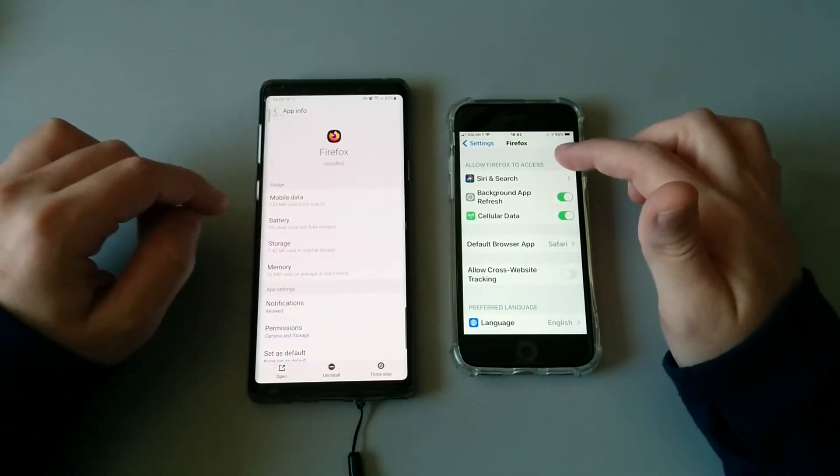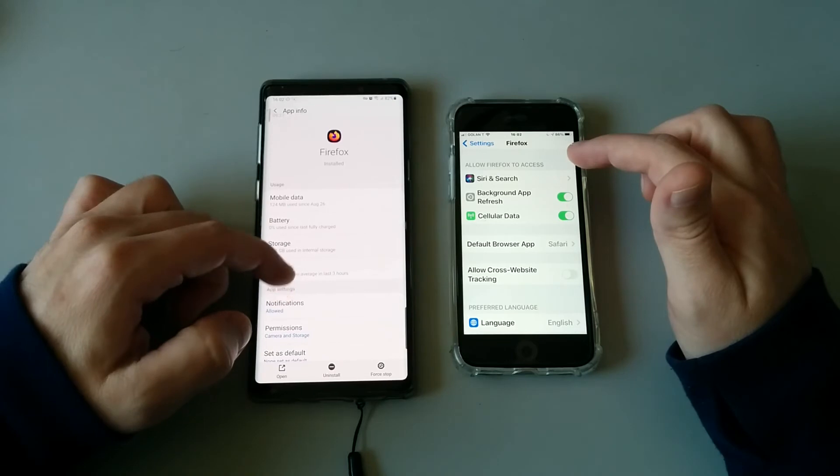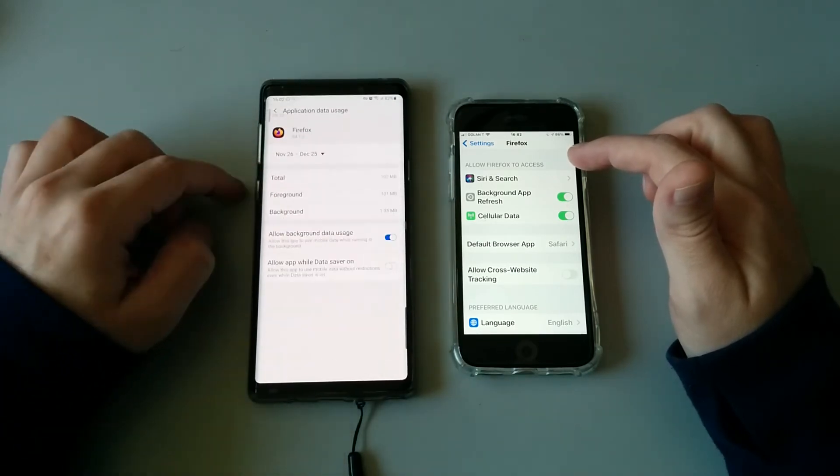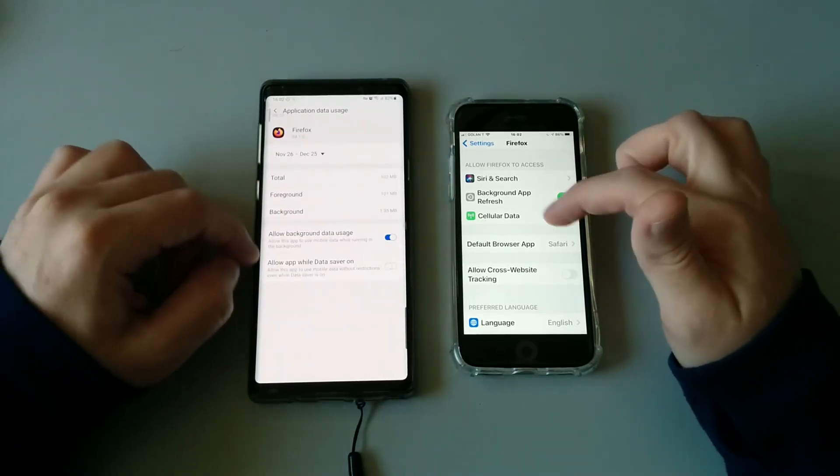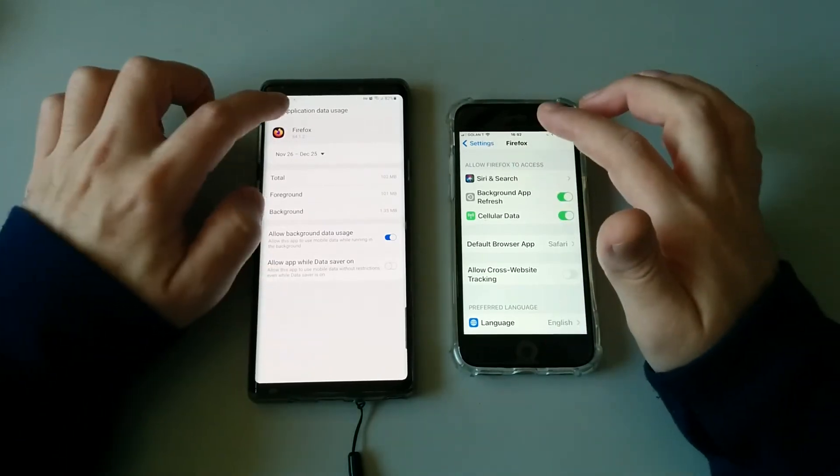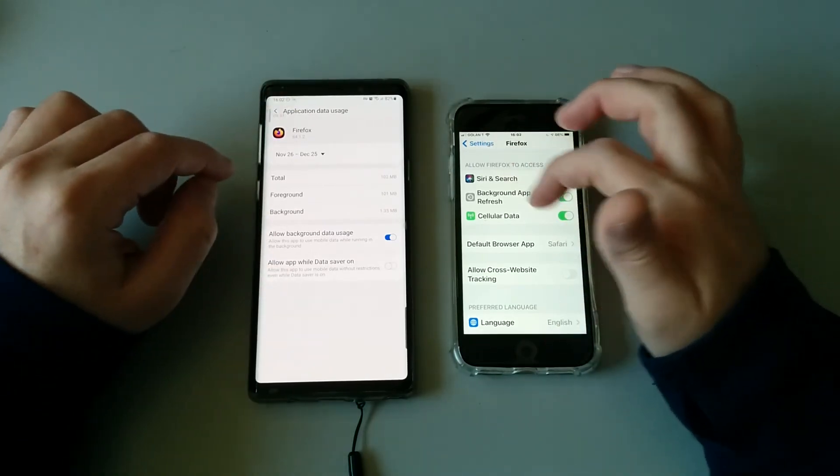Other things that you can do in iOS applications—for example let's go to Firefox on both devices. As you can see, on iOS you can go ahead and disable mobile data, which is a sort of built-in firewall, but...